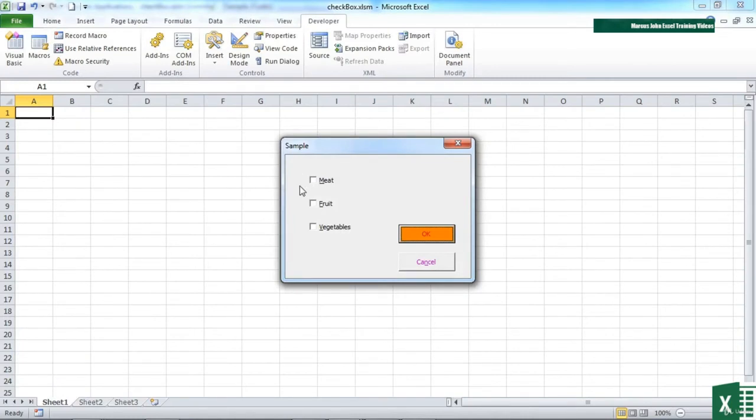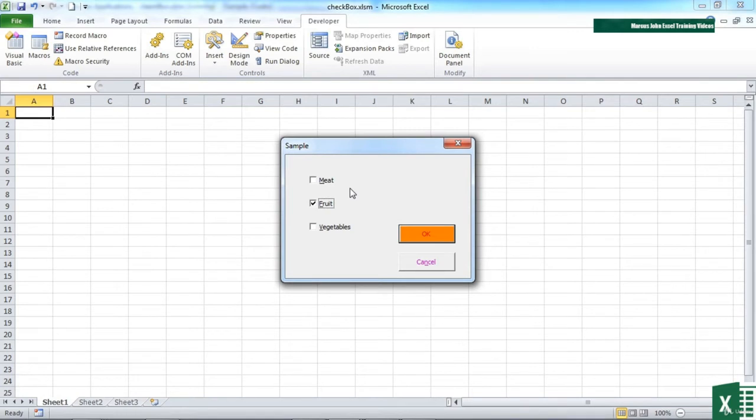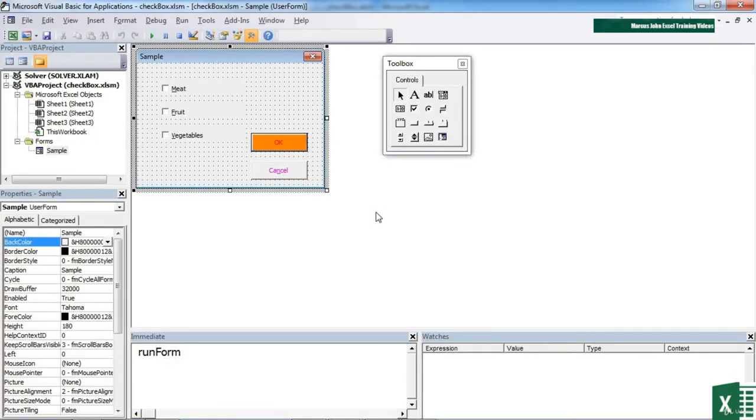Form run. The first of those letters now underline. So I can do ALT M and it will automatically tick meat, and ALT M will untick it. So it becomes a toggle. F will do the fruit, and V will do the vegetables. Notice that cancel has an N, so I could cancel this form by doing ALT N.